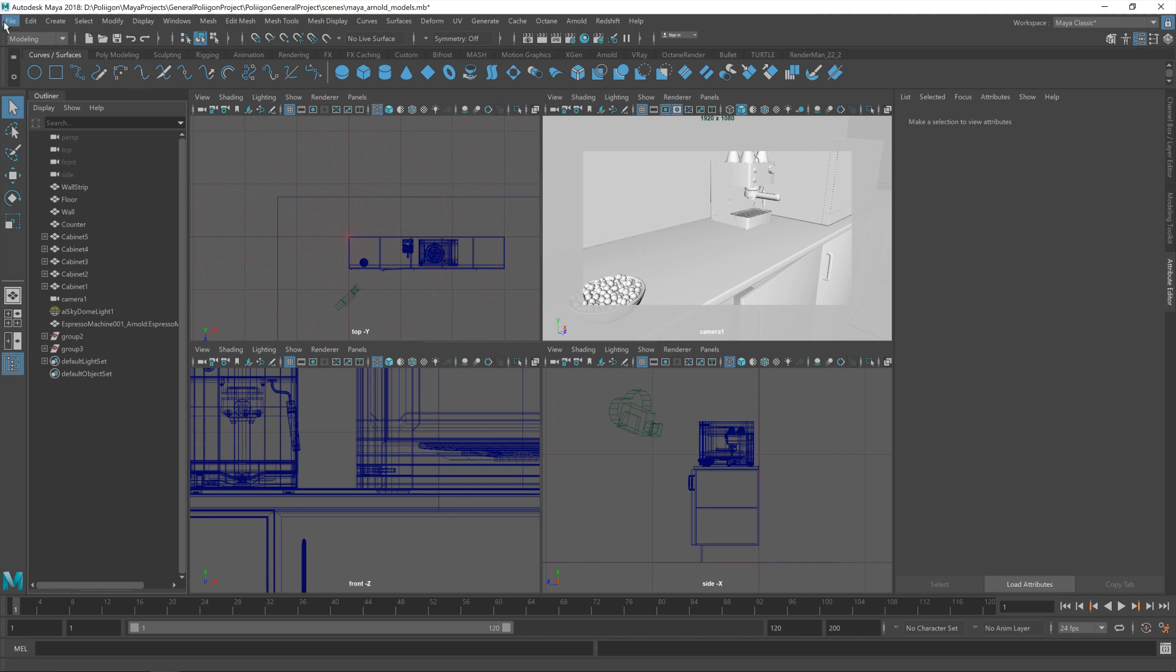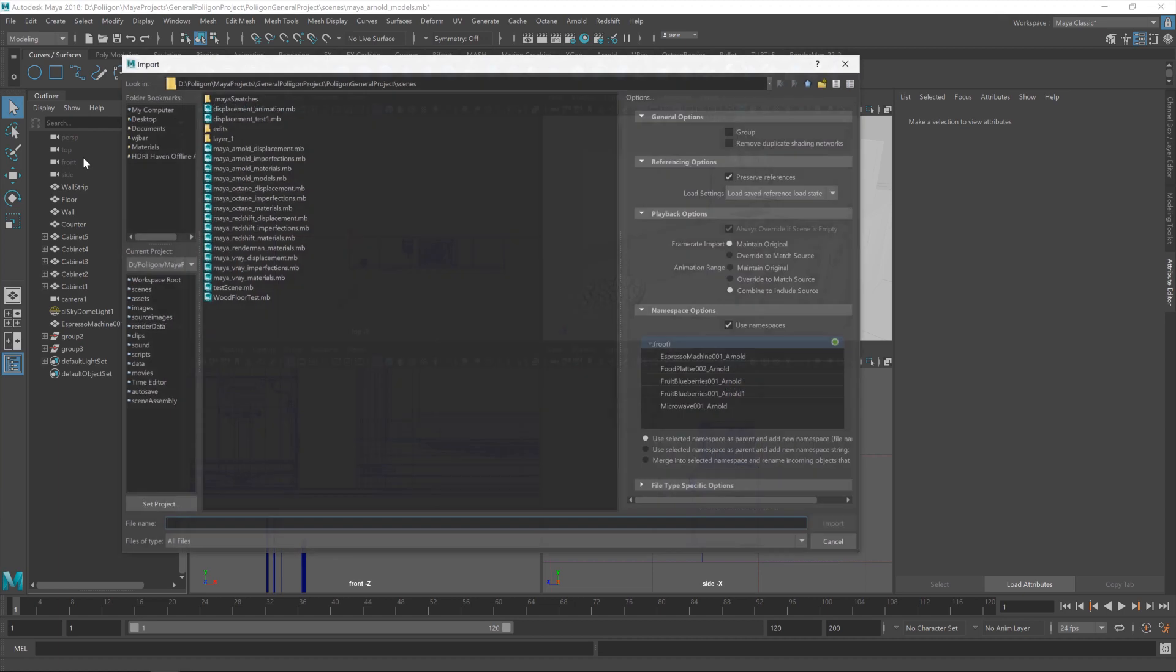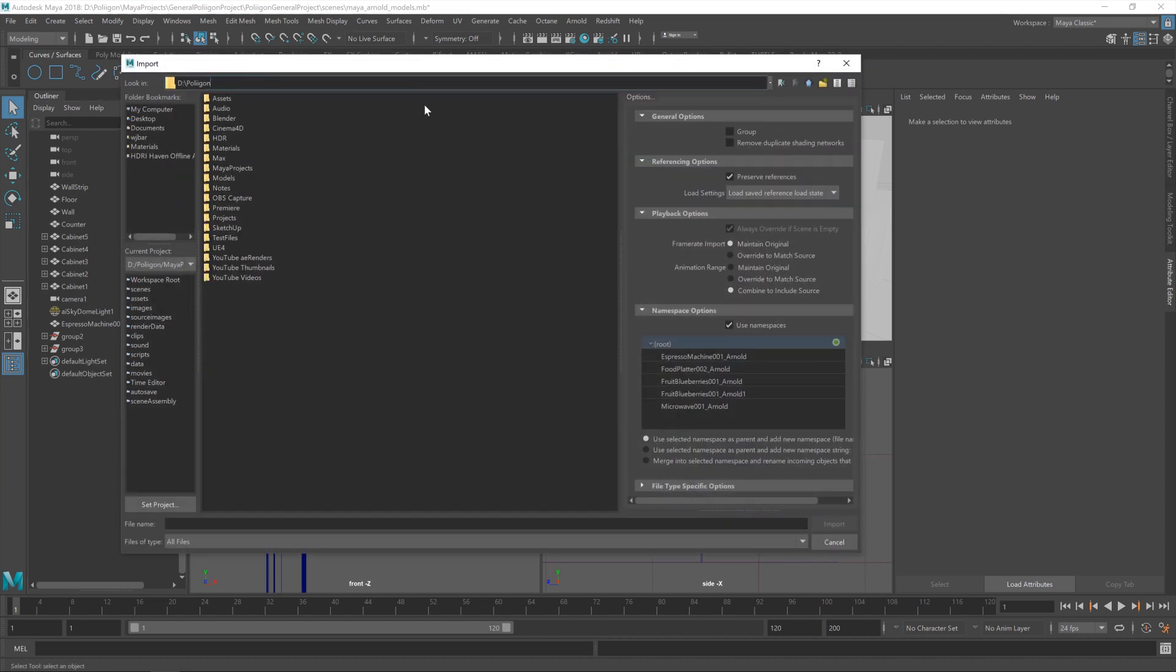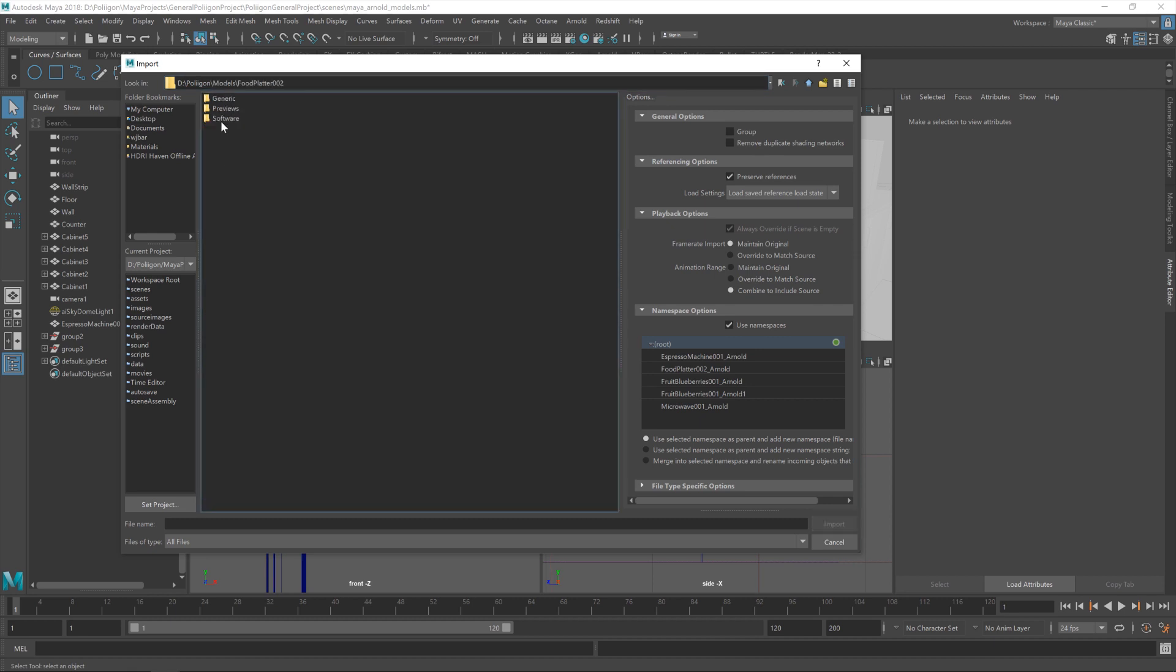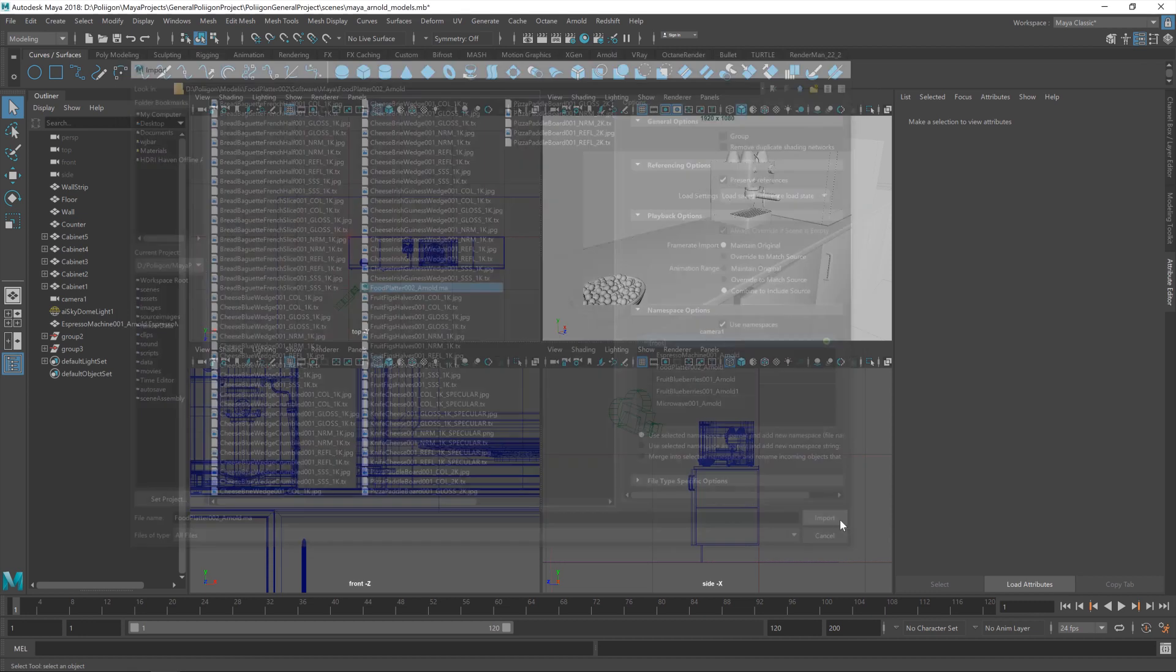To do that, go to the File menu and then click on Import. Then you just have to navigate to wherever it is you keep your models. In my case, it's here: Foodplatter002, Software Maya Arnold. That's the one. You want to find the .ma file, which is there, and then hit Import.